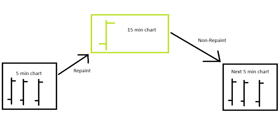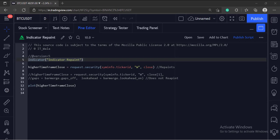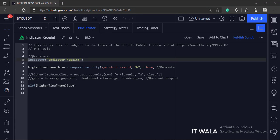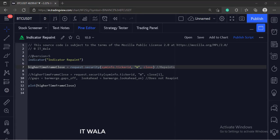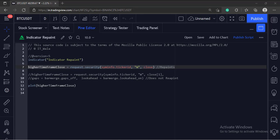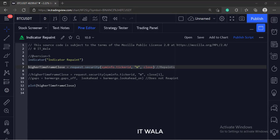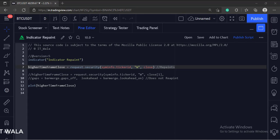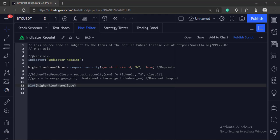Let's see the code now. This is the indicator function with name indicator repaint. Here we have used the security function. The first argument is the current stock name. The second argument is the higher timeframe. We have used the weekly timeframe here. And the last argument is the value to be collected from the higher timeframe. We are collecting the close value. And finally, we plot this variable.